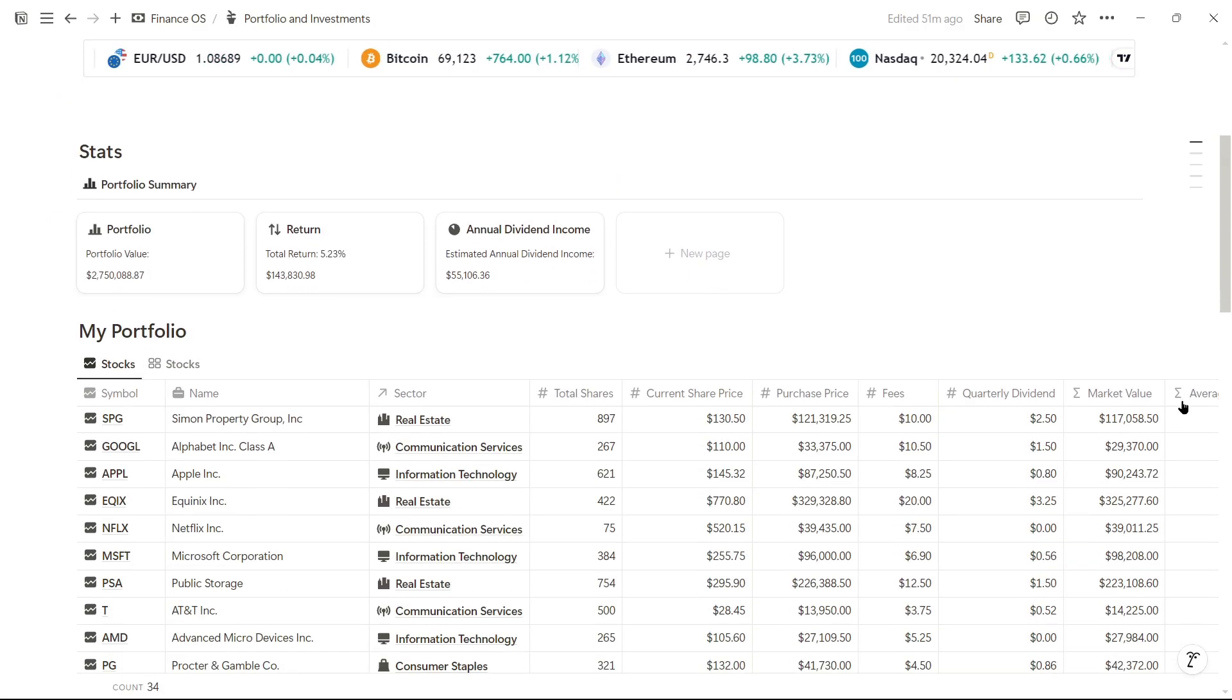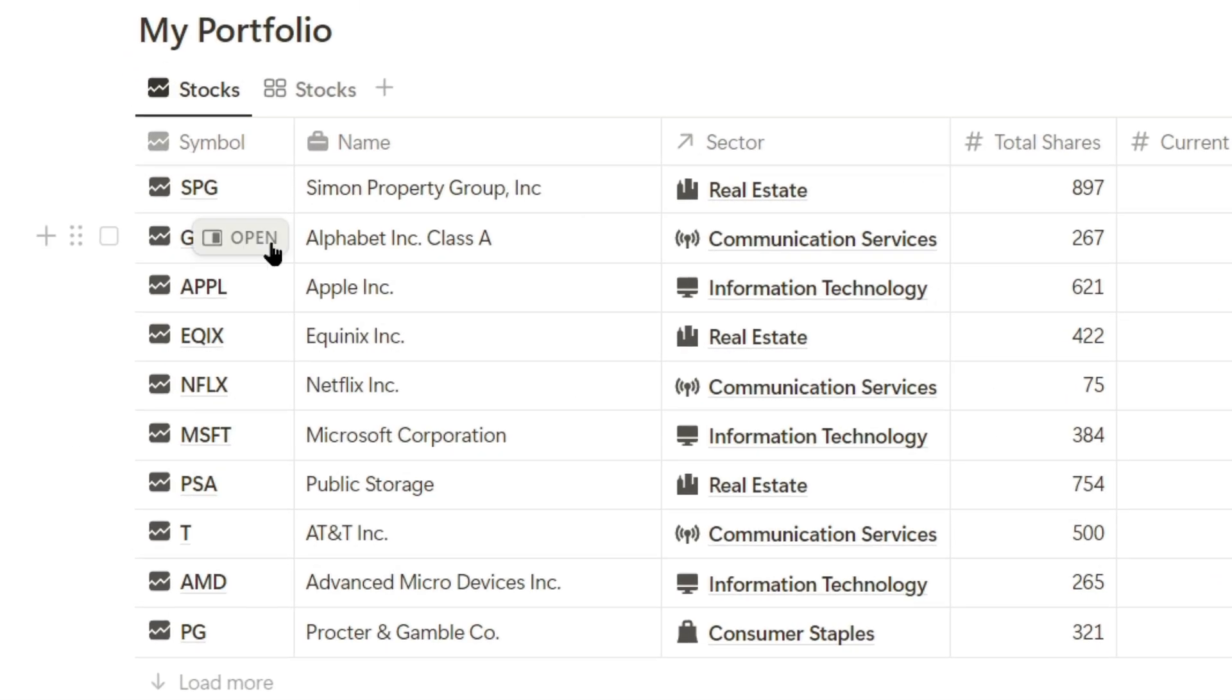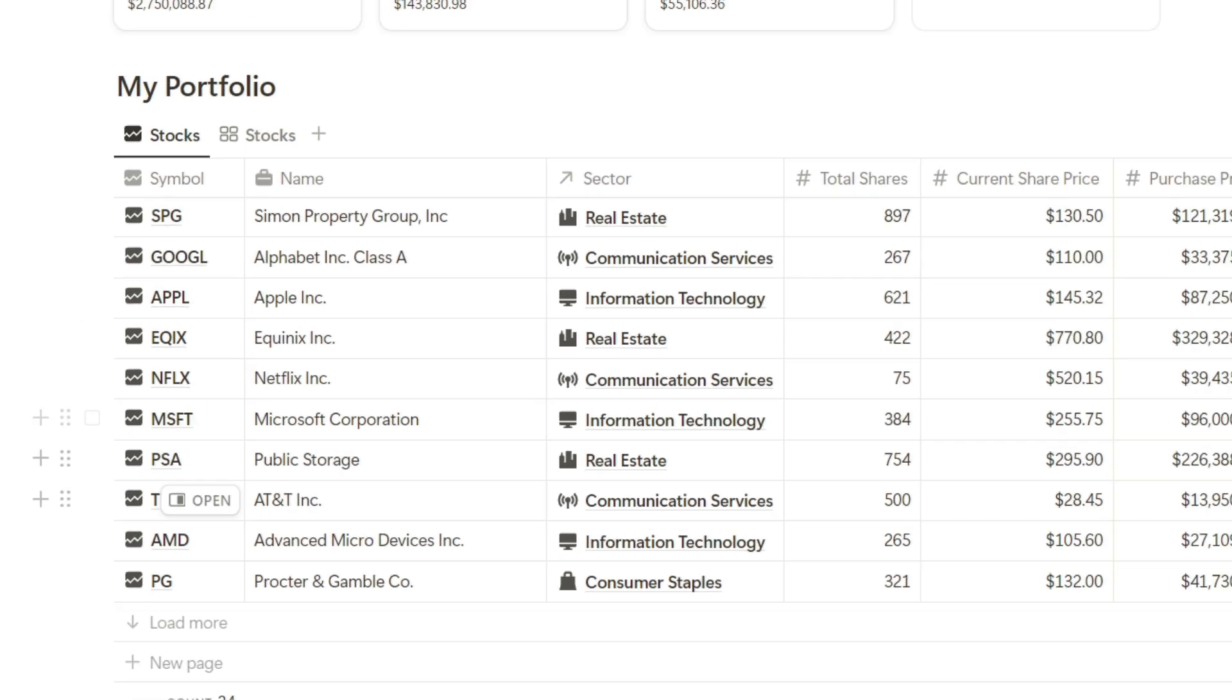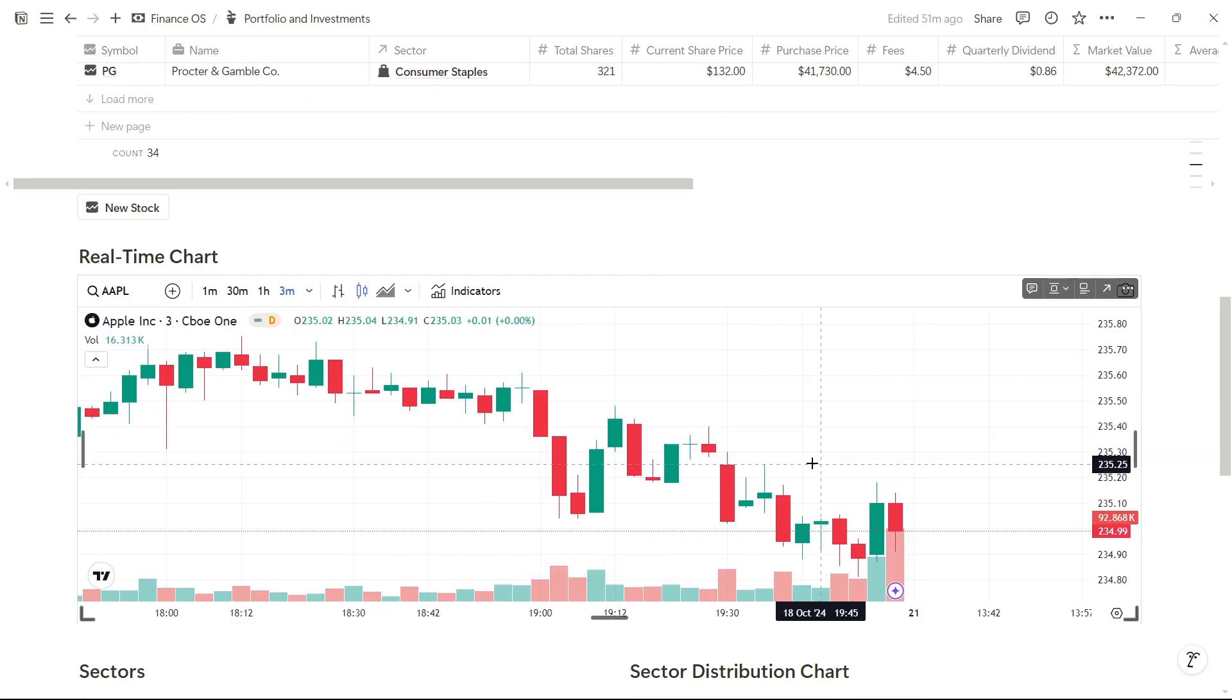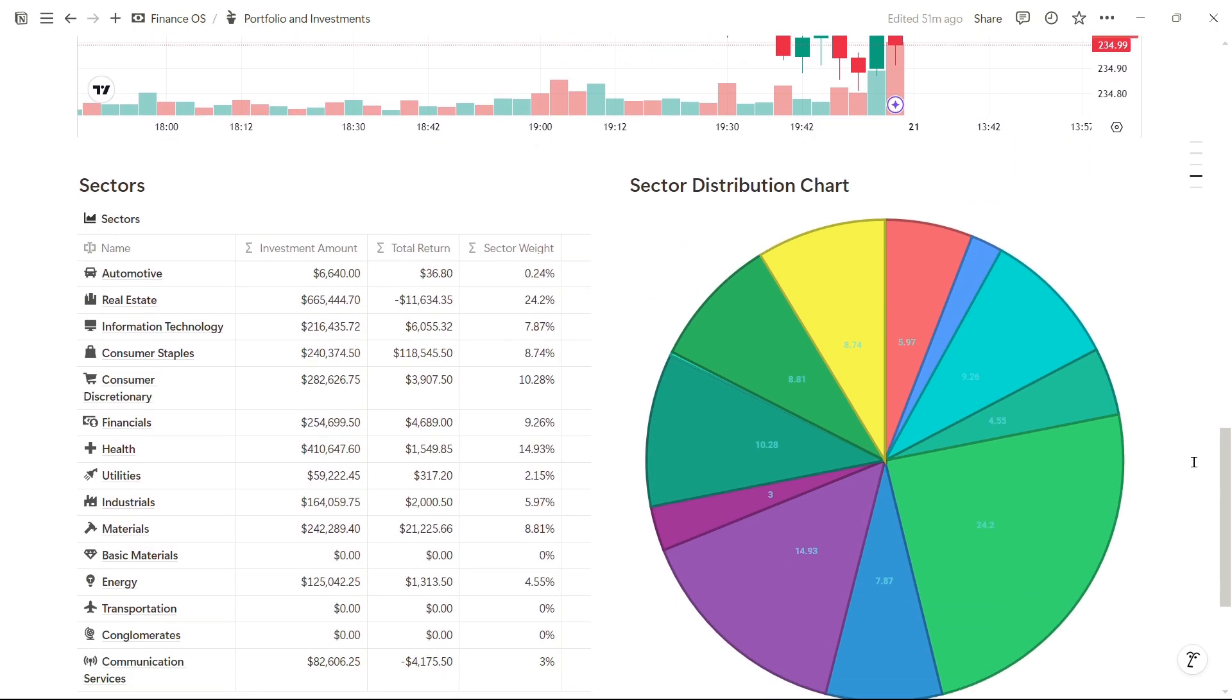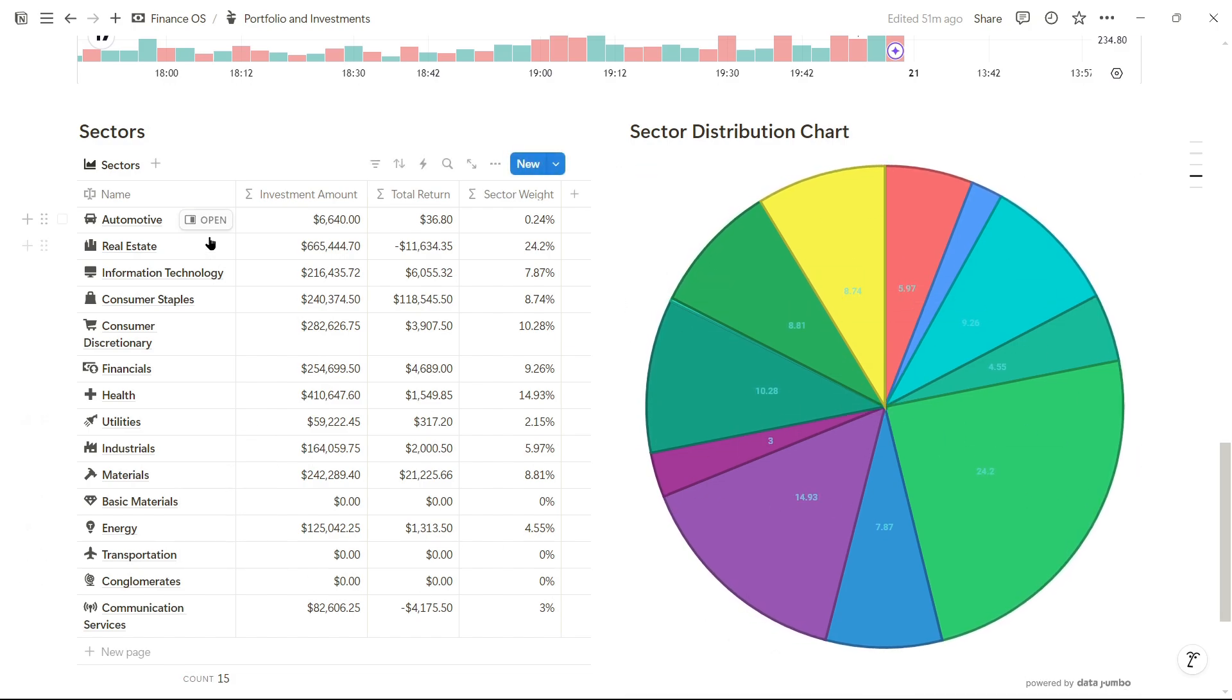In this section, we have a view of all the stocks we might have. For example, we can log any publicly traded stock like Google, Apple, or Microsoft. Here we have a real-time chart showing stock prices. Right now, we're looking at Apple's prices over the past week, and down here, we have the sectors our stocks are categorized in, shown as a pie chart or in a table.